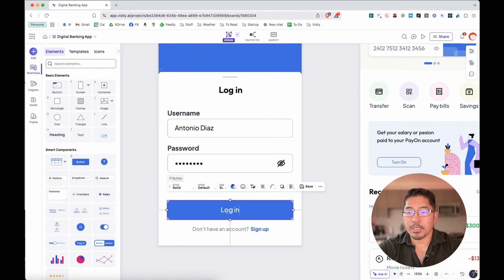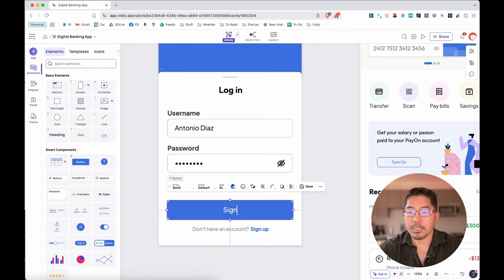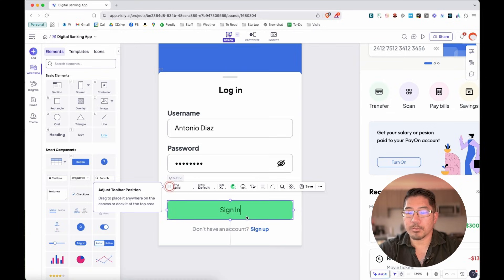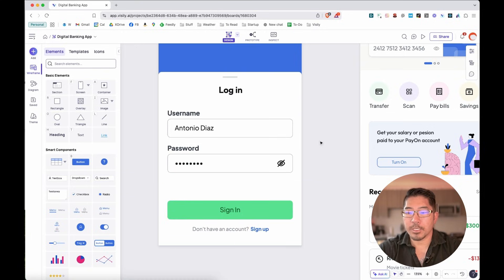So why don't we say, perhaps we want to say instead of login, we say sign in. And we can also choose to change the color of this to perhaps green and make that stand out a little bit more. And you can see how easy that is to do.